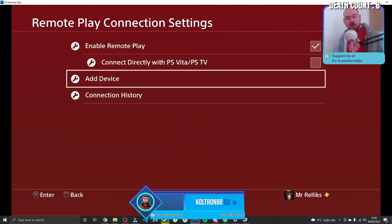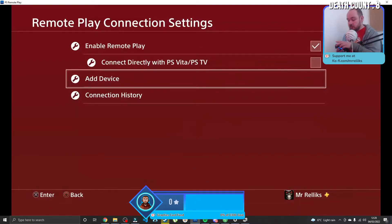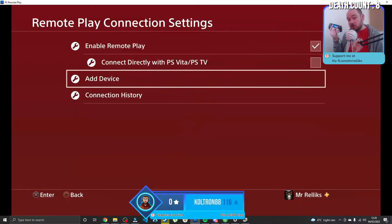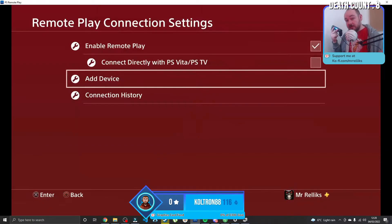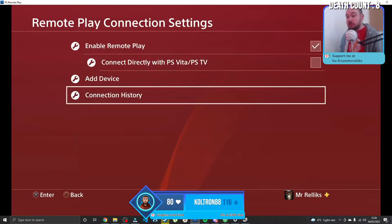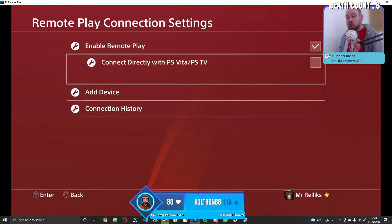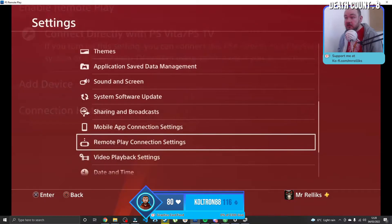Okay, so once you've done that, you've logged in, you should see something that looks a lot like this. Now what you're going to want to do is you need to plug your actual PlayStation controller into your PC using a cable, and then you'll be able to control what's on your actual PC.